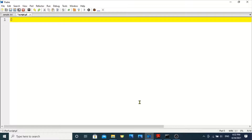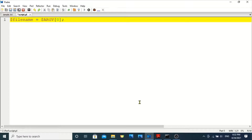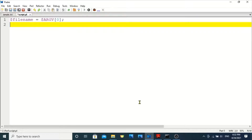I'm declaring a variable called filename, and in this filename I am storing an argument variable of array zero. The argument variable of array zero is used to source an input file when I'm running a Perl script — I'll show you when I'm running the script after the completion of the code.